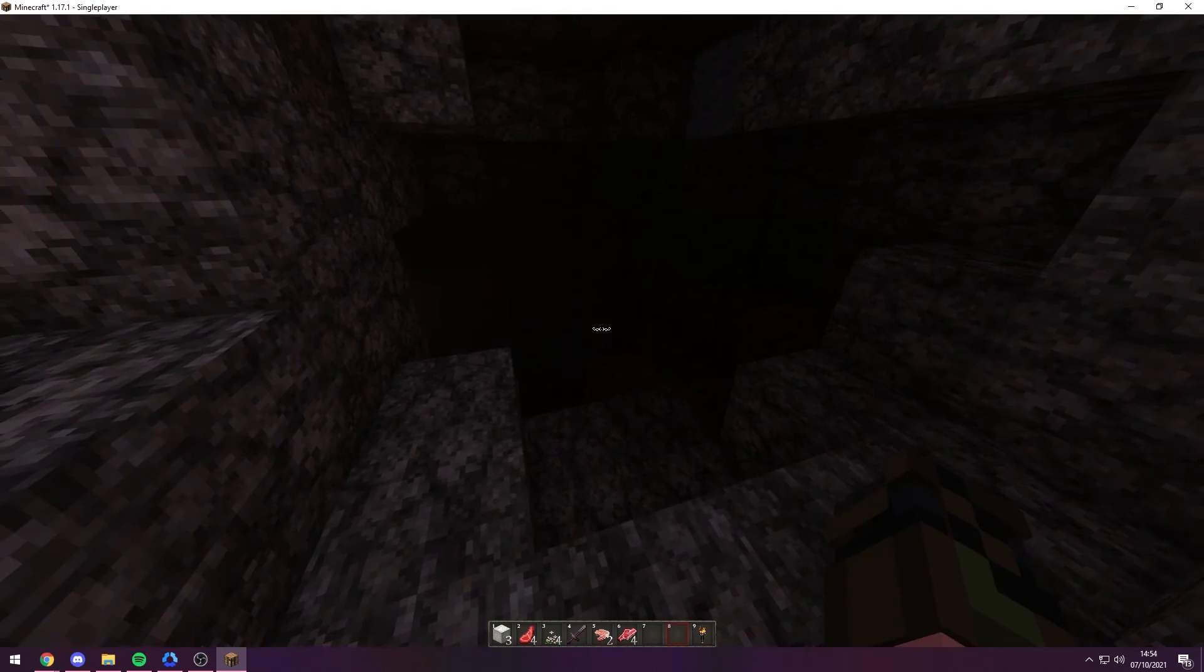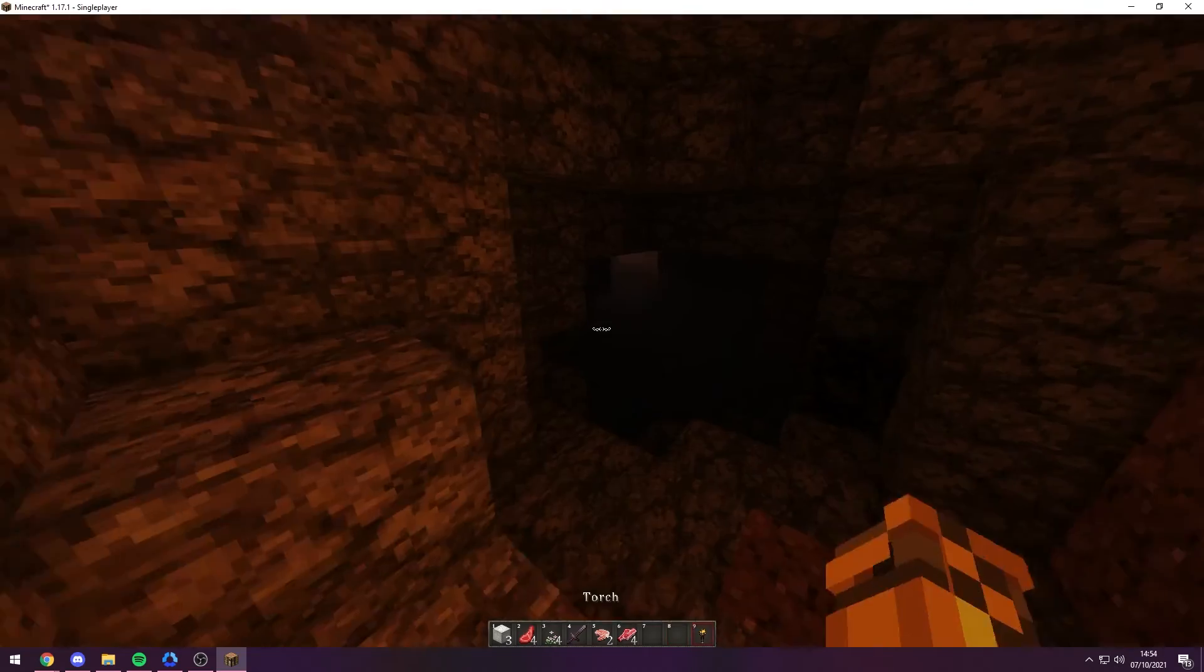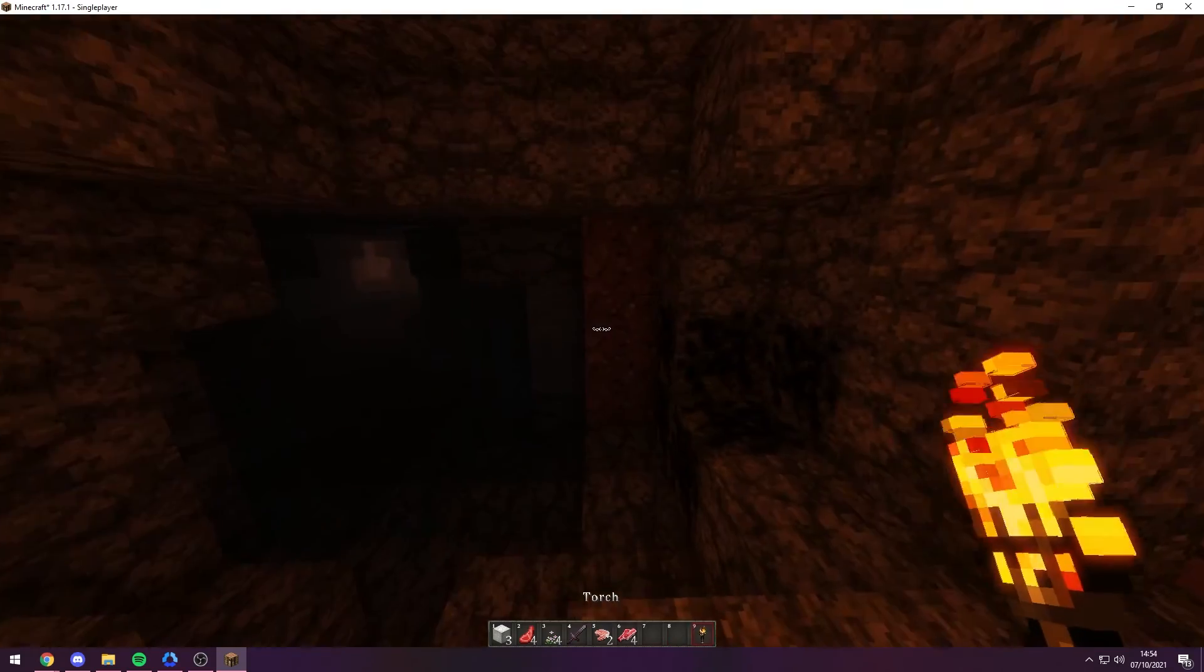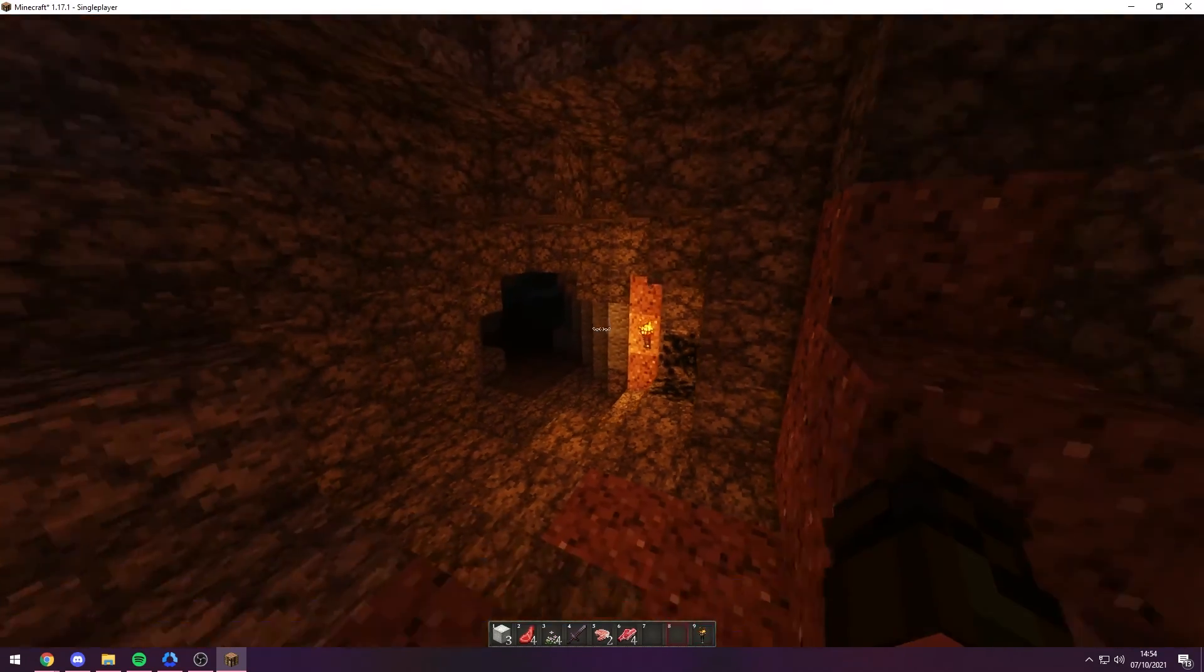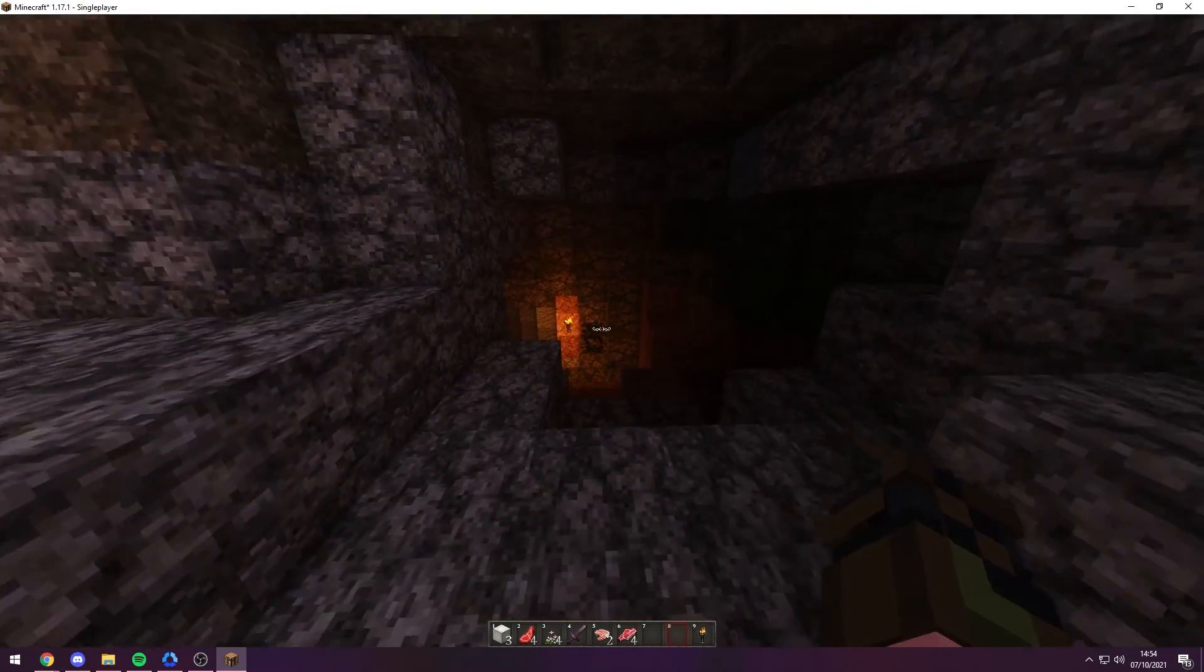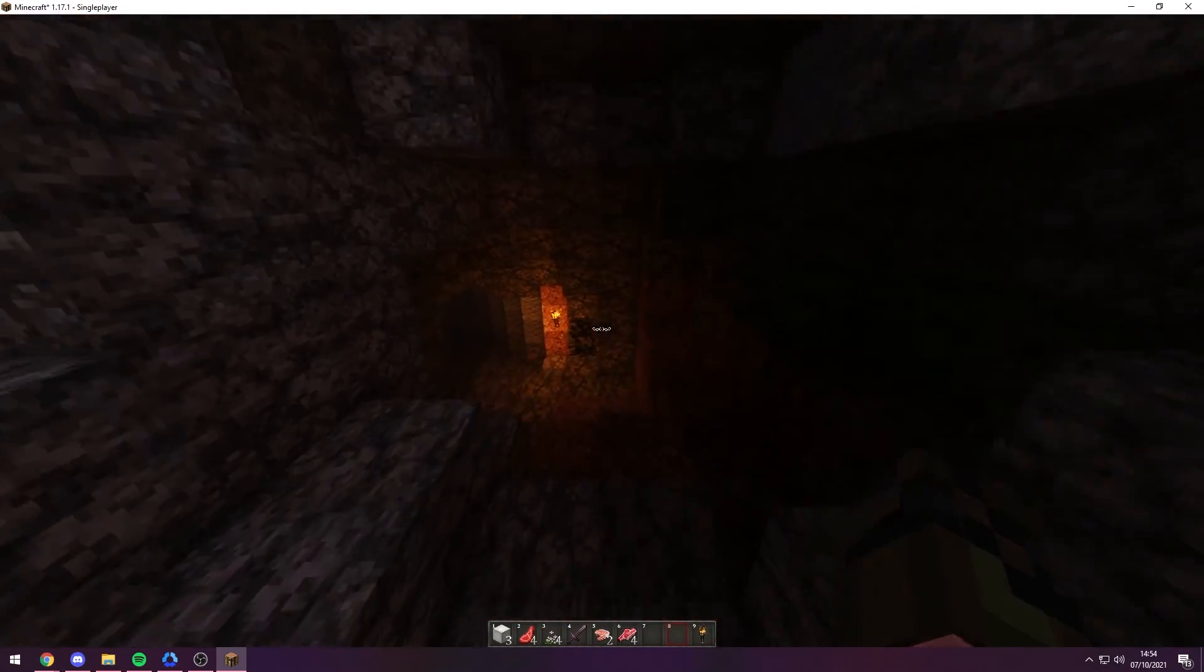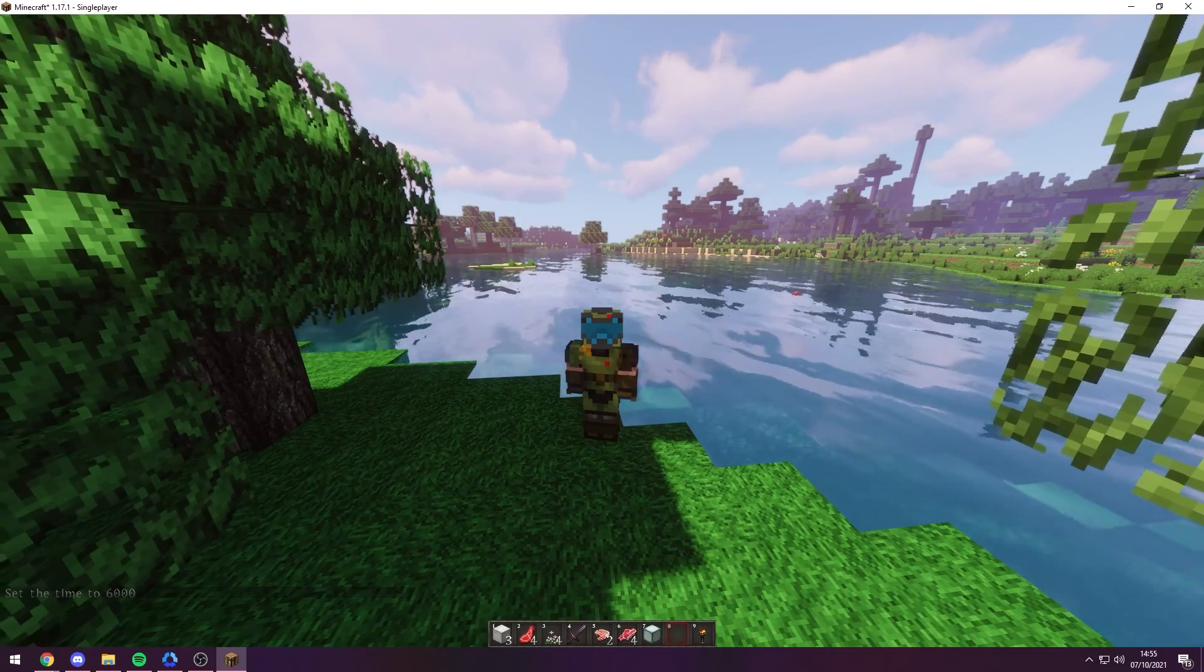The main thing about shaders is, of course, the lighting. So if we go down, we can place a torch and it immediately lights up the majority of the cave, and it looks really really cool.